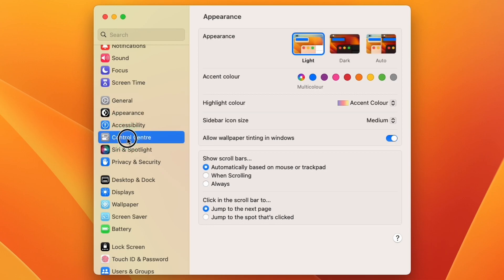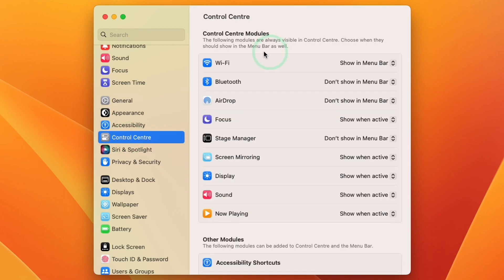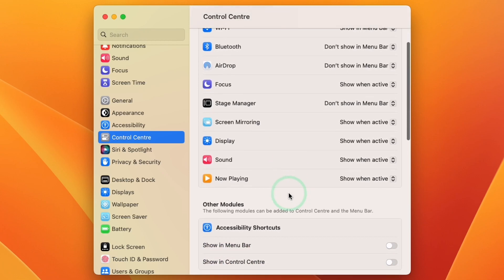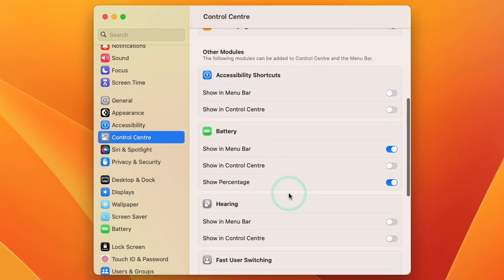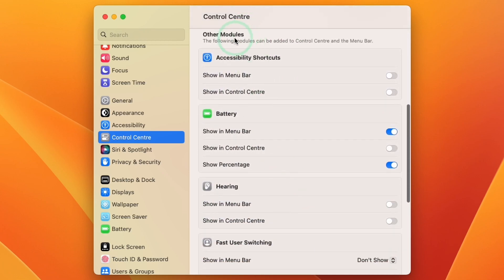Click on Control Center and then we have our Control Center modules. What you want to do is scroll down here until we get to Other Modules and then you're going to find the Battery section here.